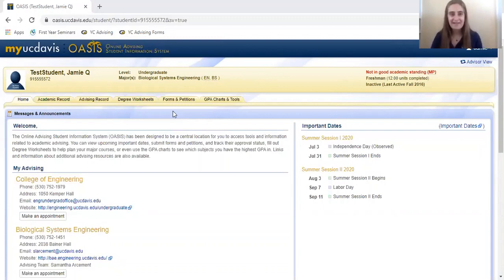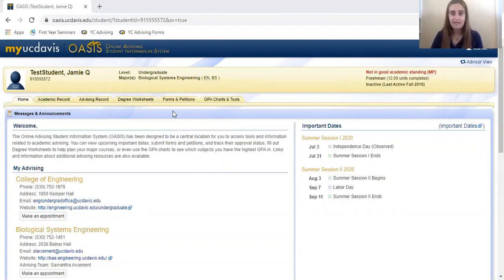Hi, my name is Megan and I'm a Peer Advisor in the Yellow Cluster. I'm going to be going over a common question for Psychology and Cognitive Science Bachelor of Arts students.